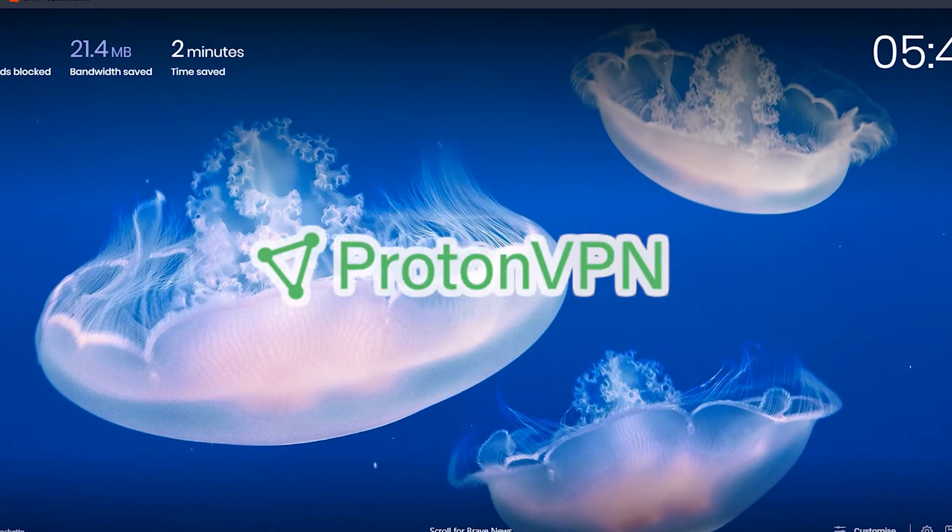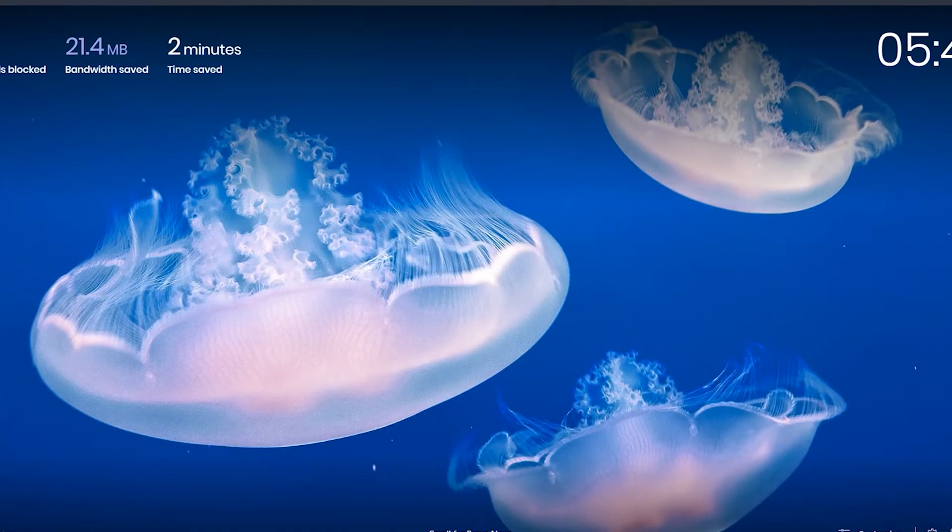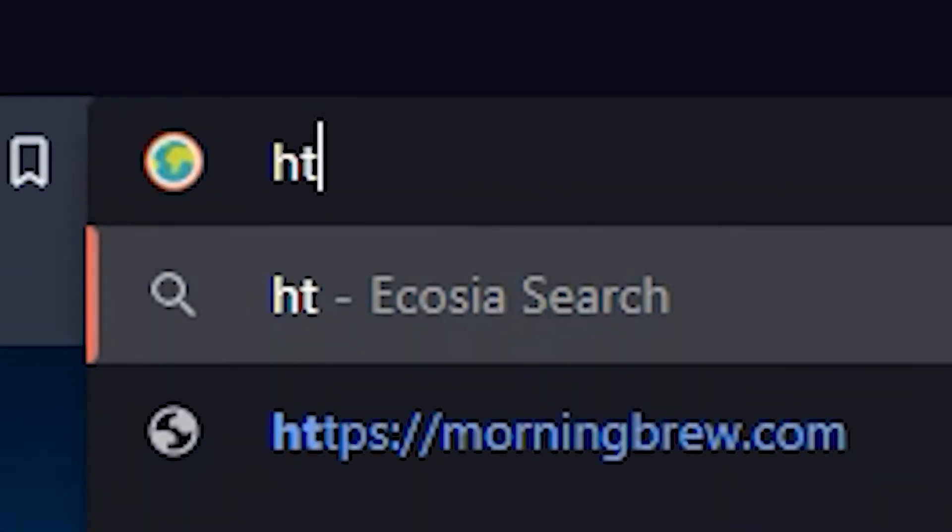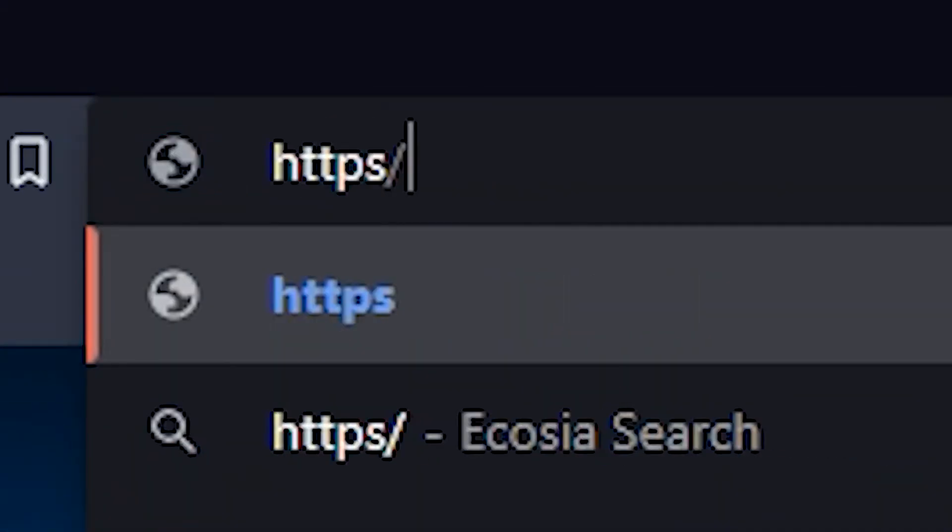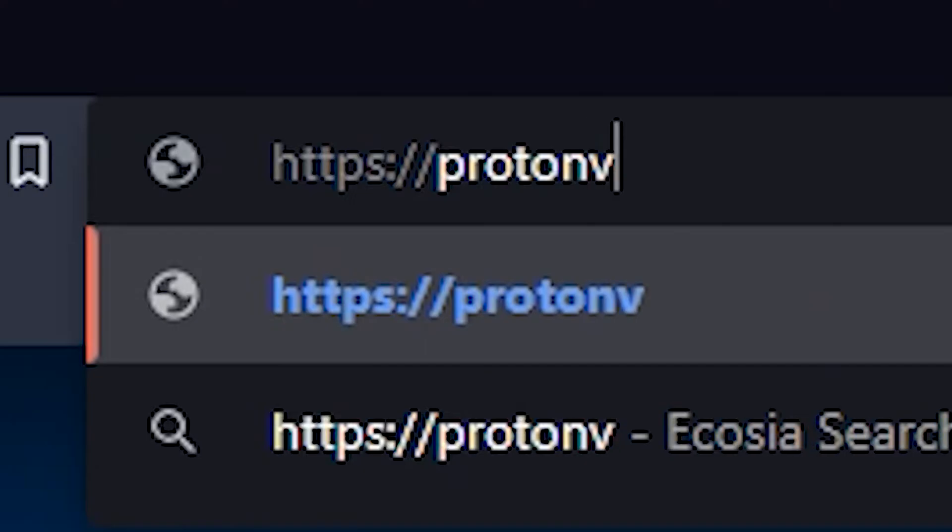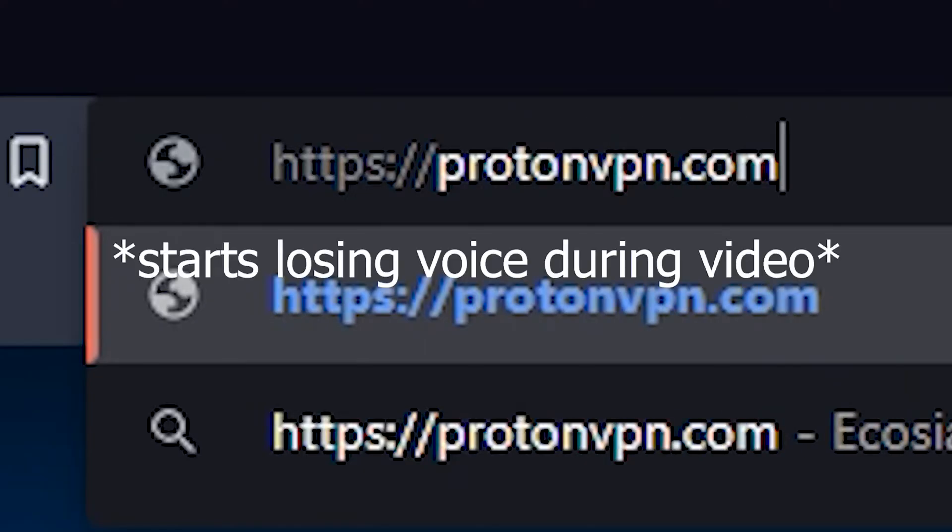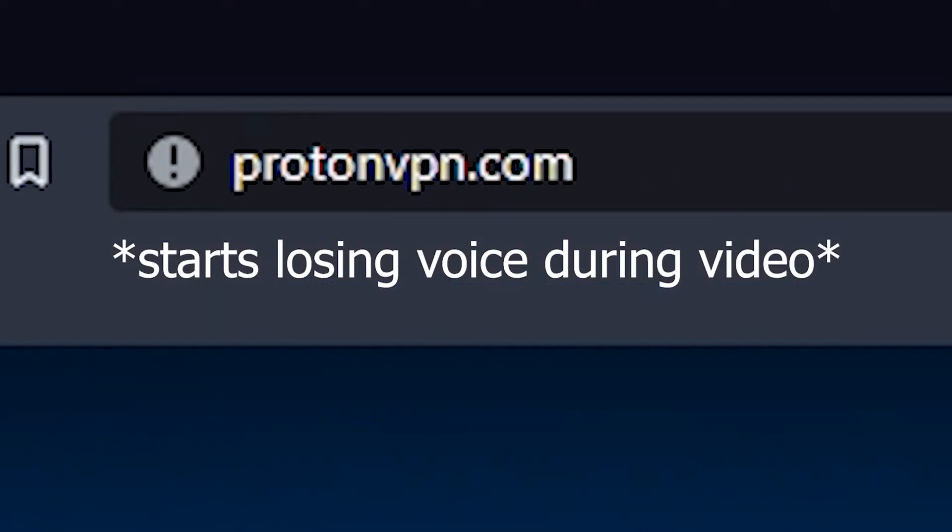We're going to be using ProtonVPN. All you need to do is come over to https://protonvpn.com. This is actually not sponsored, I just actually like them.